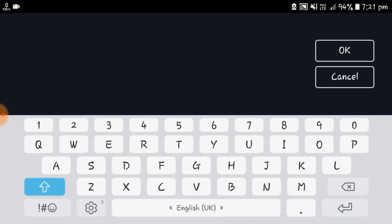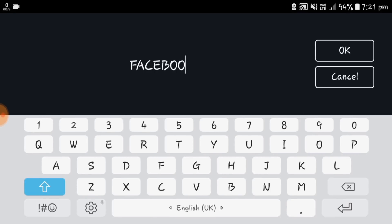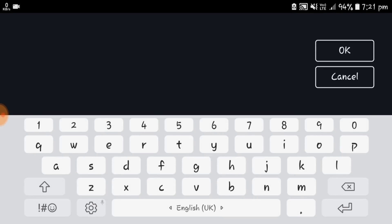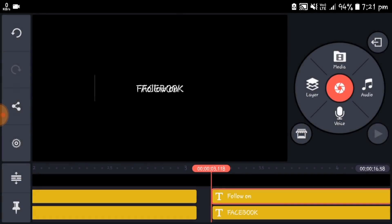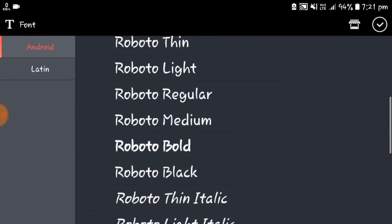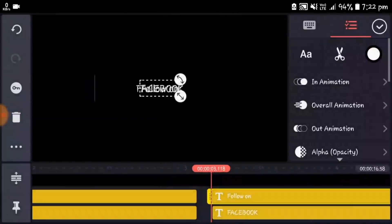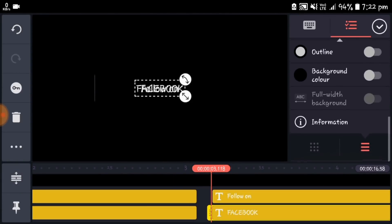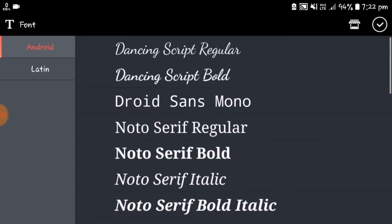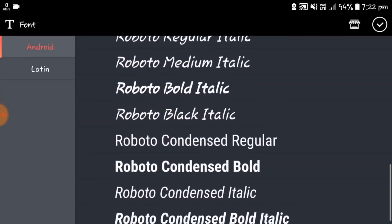Open the text layer and type "FACEBOOK" in uppercase. Then open the second text layer and type "follow on" in lowercase. Close the shadow and select the font family Roboto Condensed Regular for both the "follow on" and the Facebook text layers.